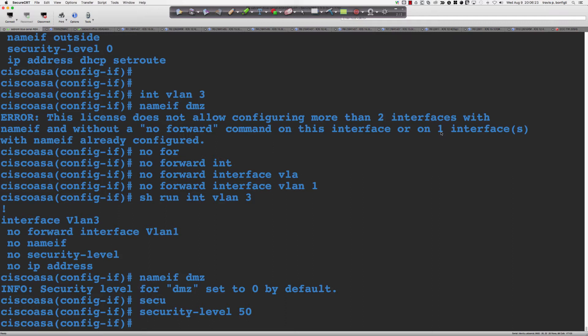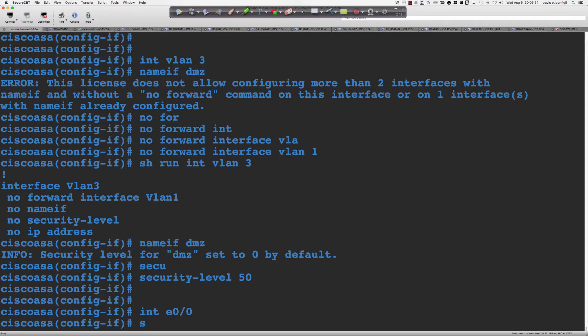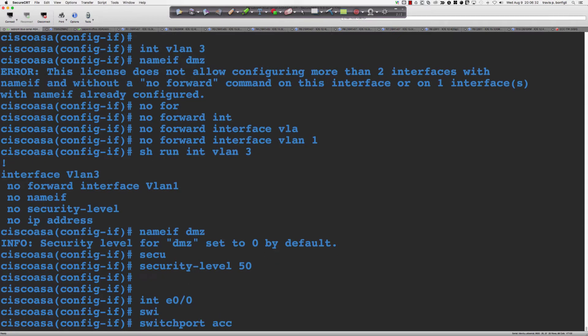Now our SVIs are all set up and ready to go. Let's get into 'interface Ethernet 0/0' and say 'switchport access VLAN 2' because that is my outside interface.